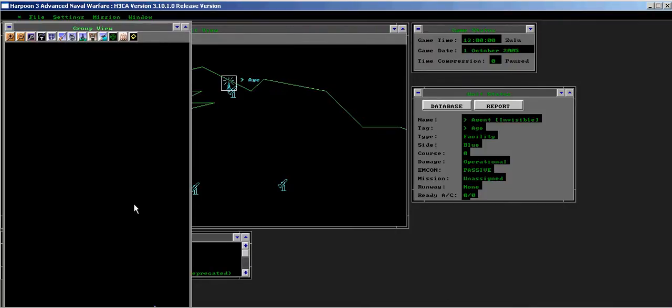In Harpoon 3, the window would still center on the position of the individual unit selected even though the window had display groups enabled.